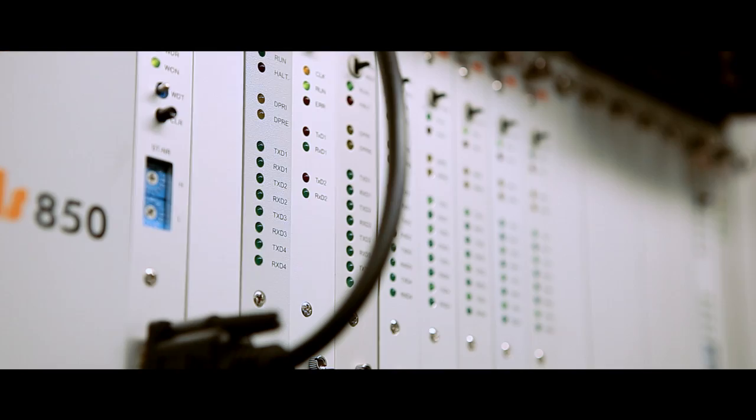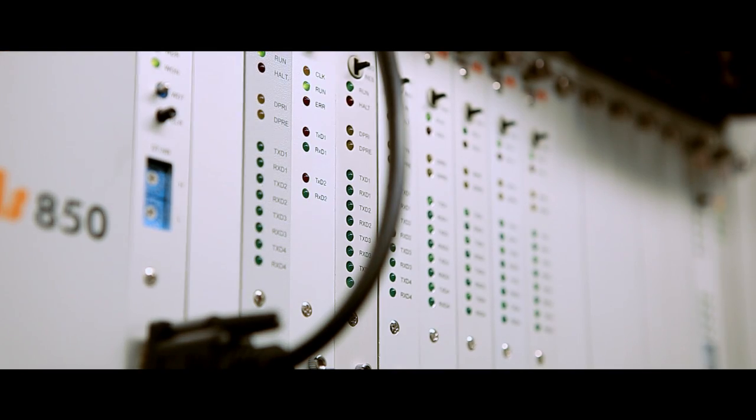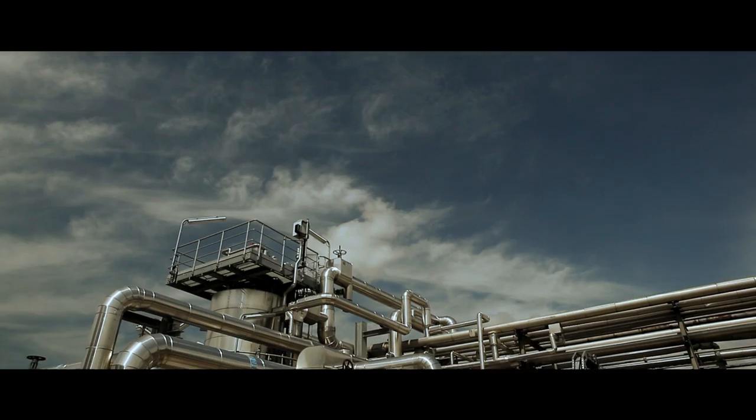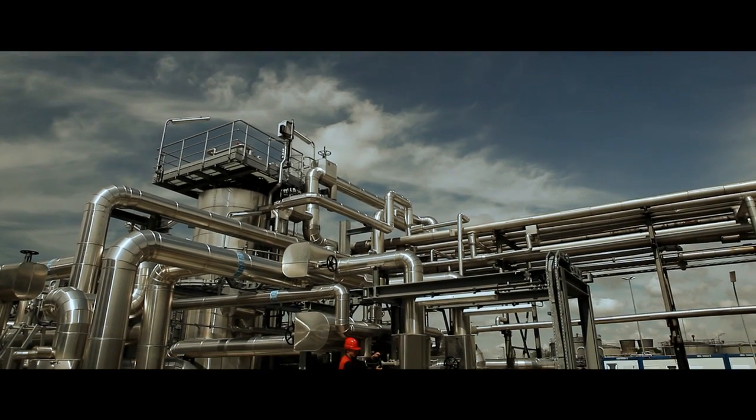Today, the Heide refinery is one of the most modern oil processing companies in Europe.